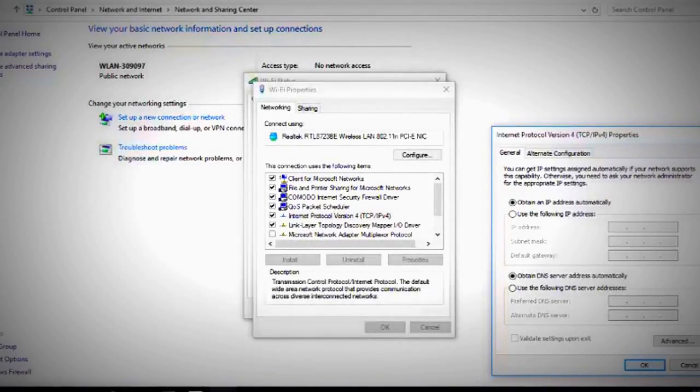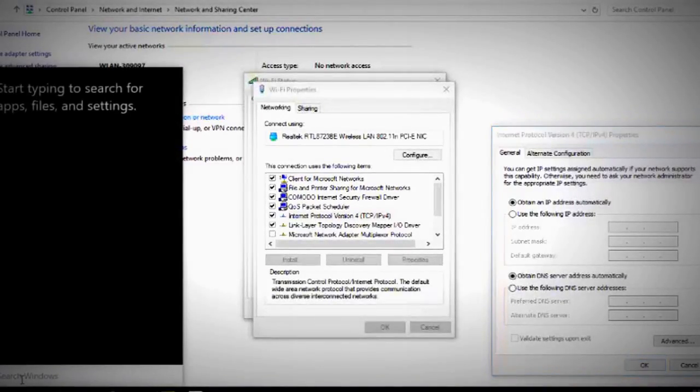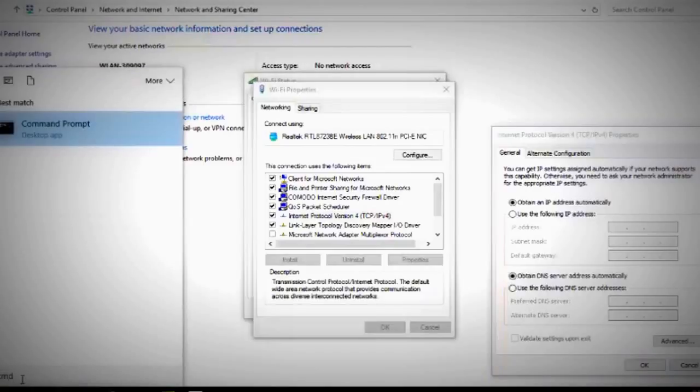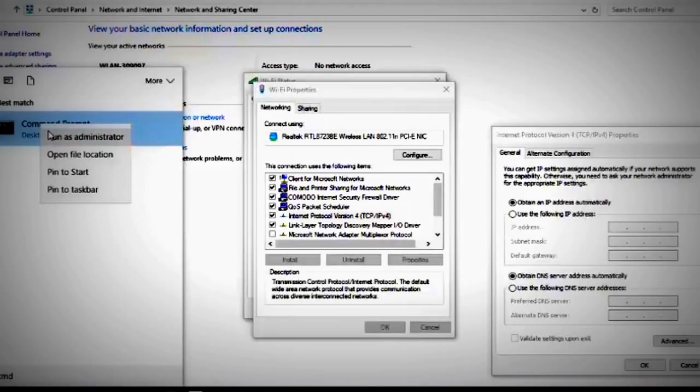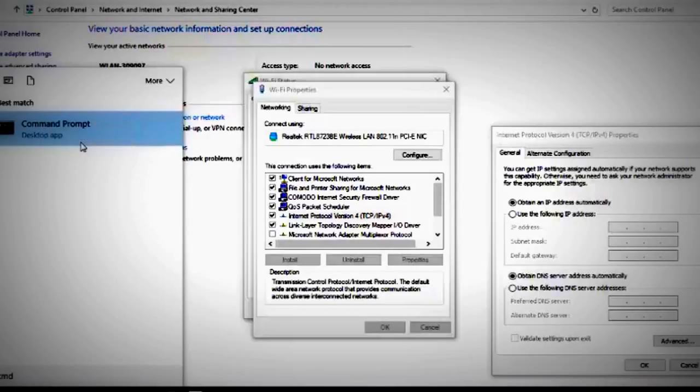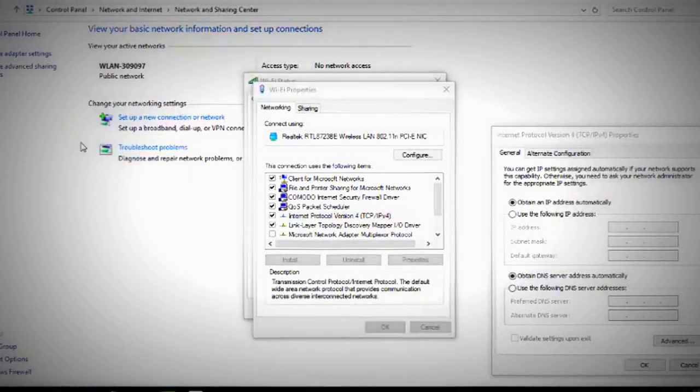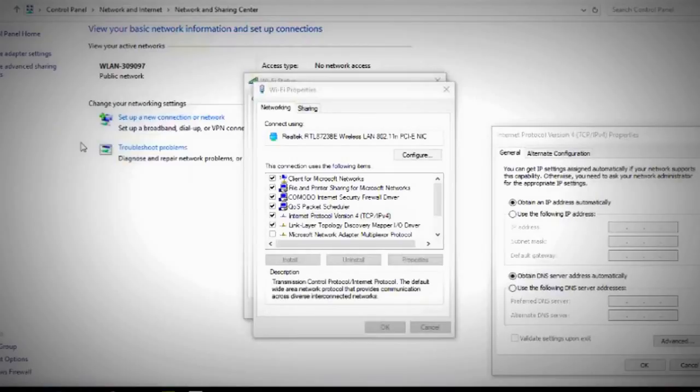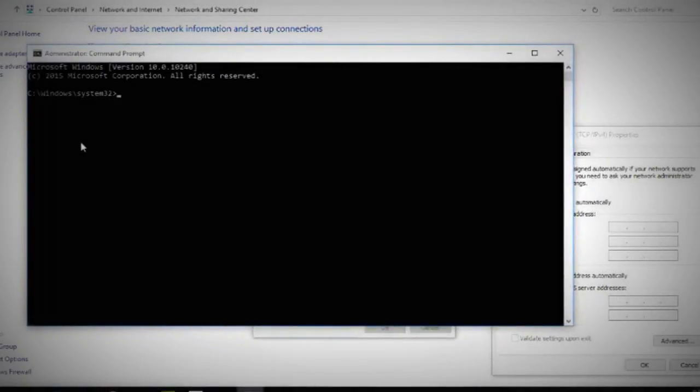If it doesn't work for you, then all you might need to do is search for CMD, Command Prompt. You click on it with the right button of the mouse and choose Run as Administrator, and then you click Yes.